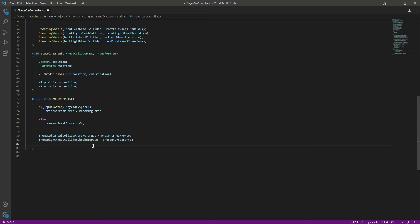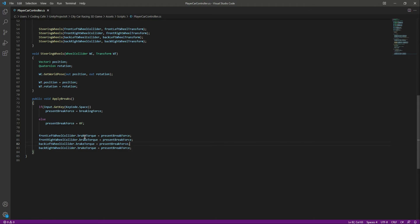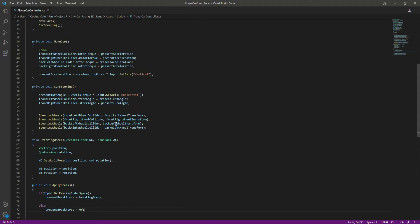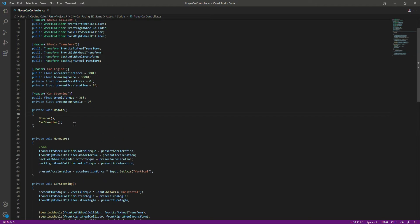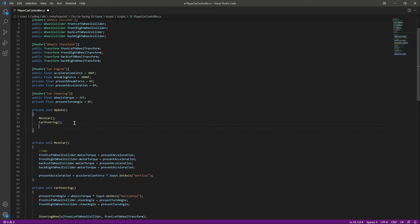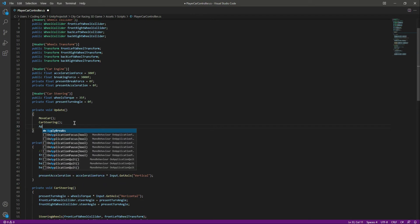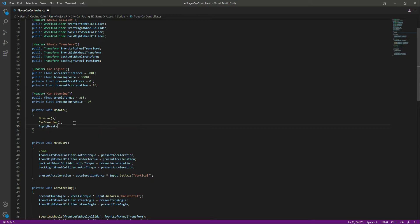This will stop the vehicle when we press the space button. As I told you, later on we will change the keys to the mobile input. After creating that, let's call the apply brake function right here. Now save it.